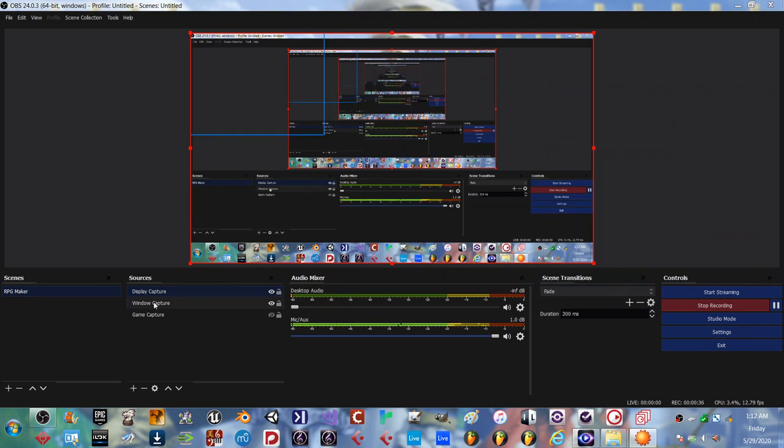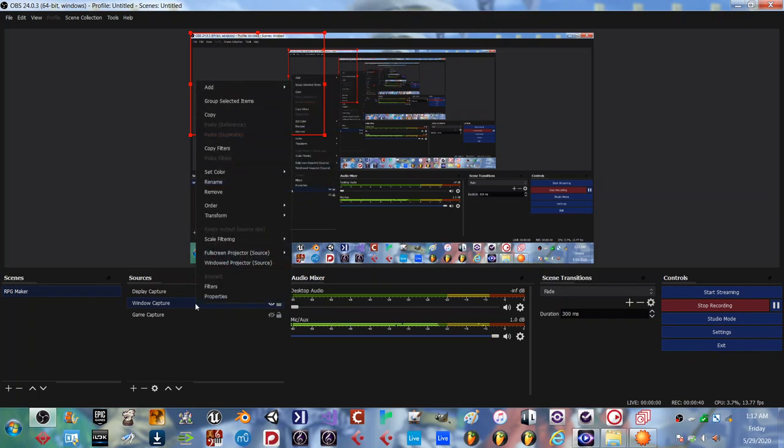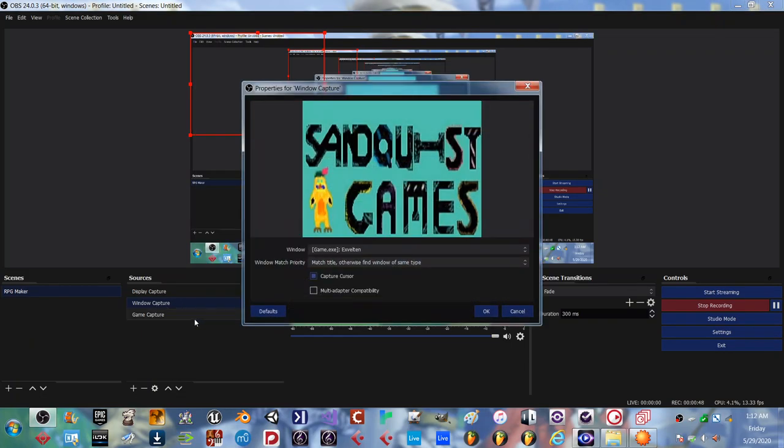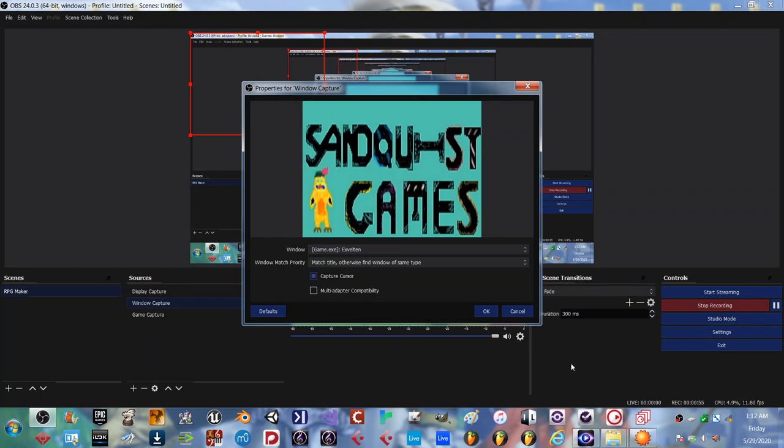You'll want to go to window capture and then go to properties. You're going to choose the window that the game is open in. So, Game Expelton. Hit OK.